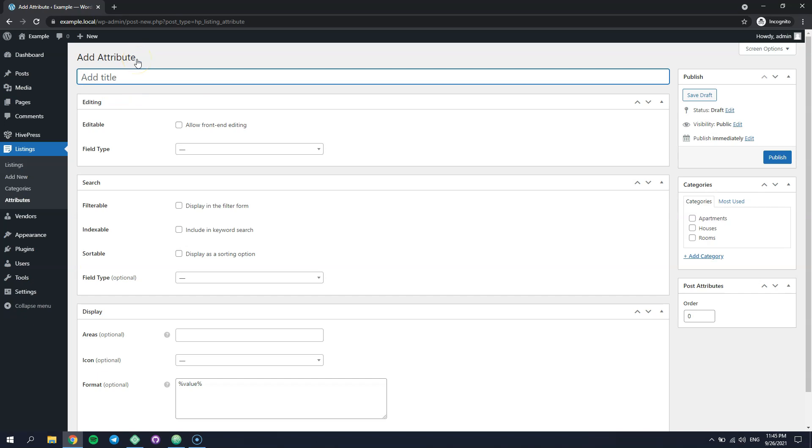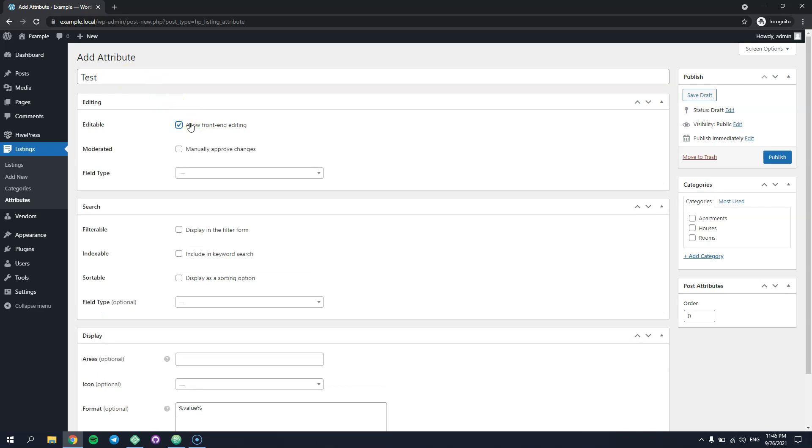Firstly, set the field name. Allow its front-end editing so it appears on the front-end listing edit form and finally select the field type.